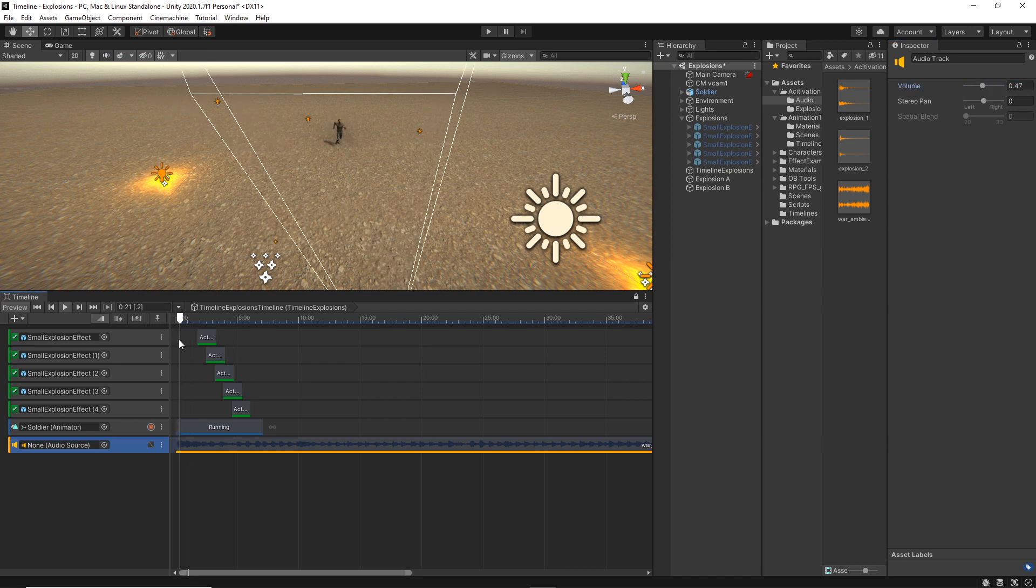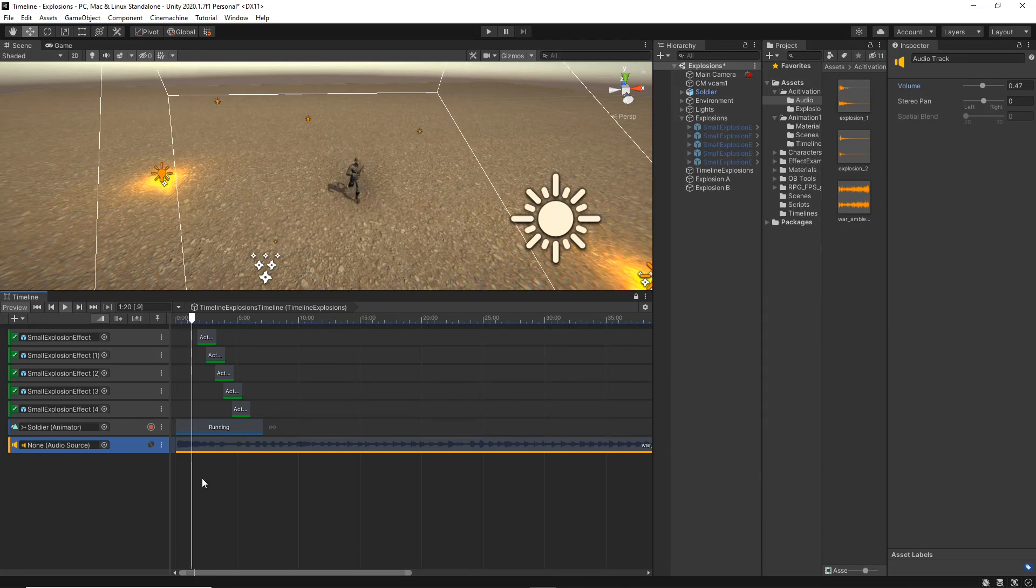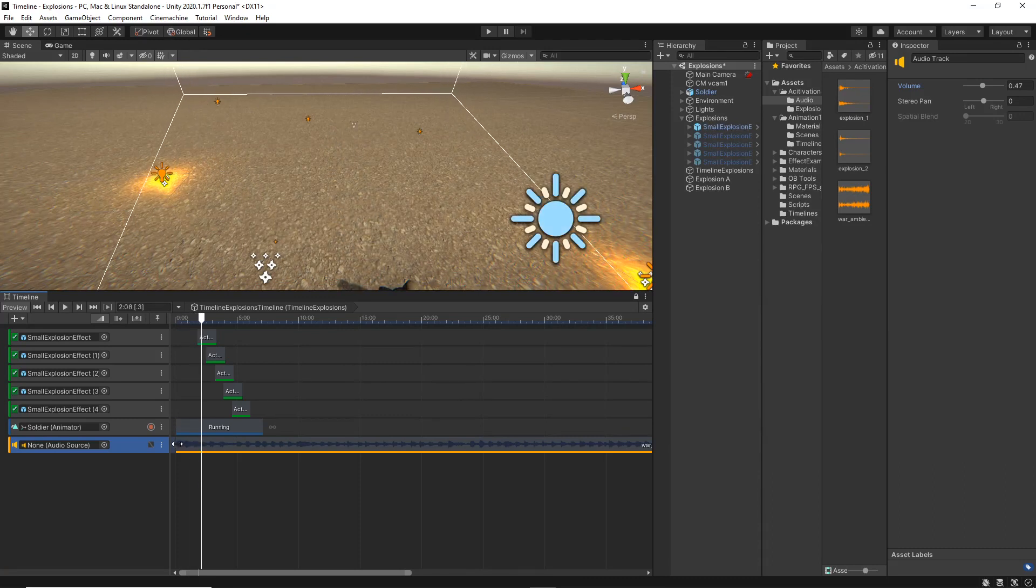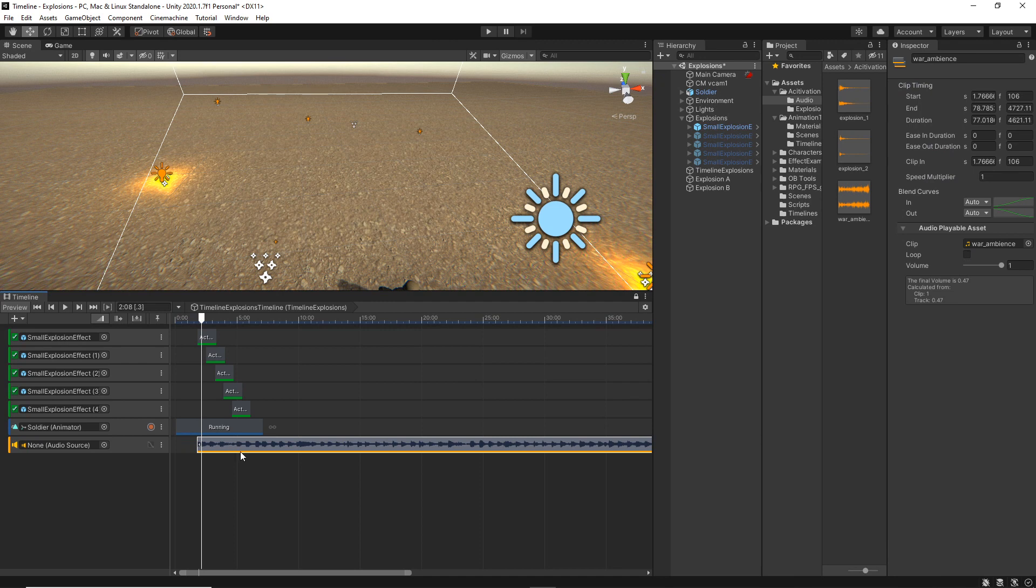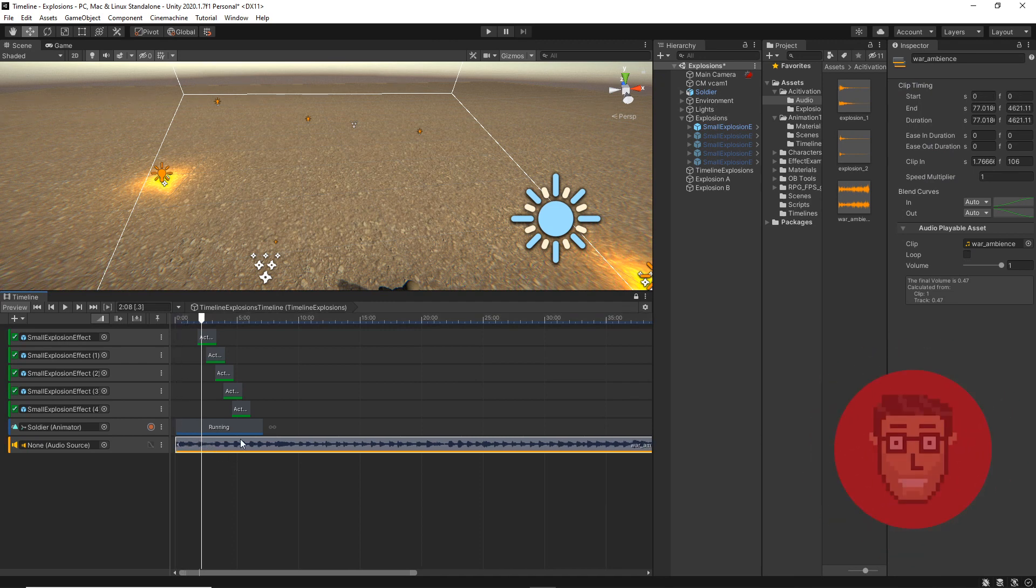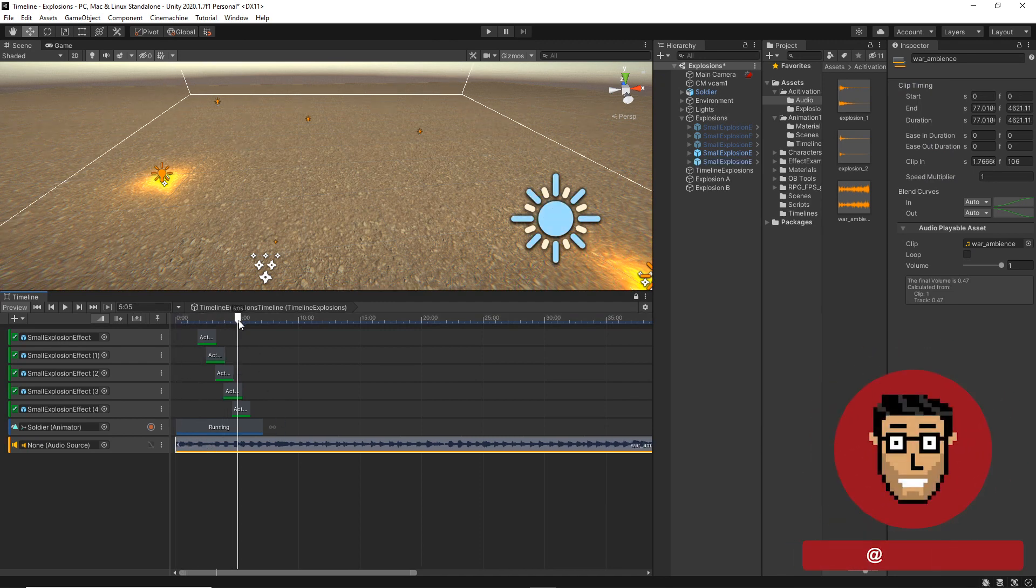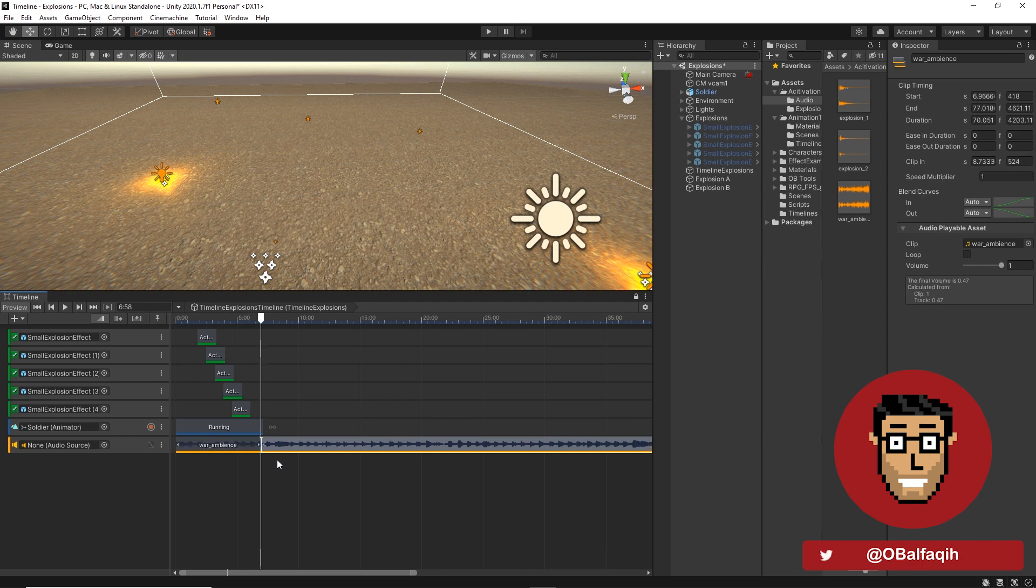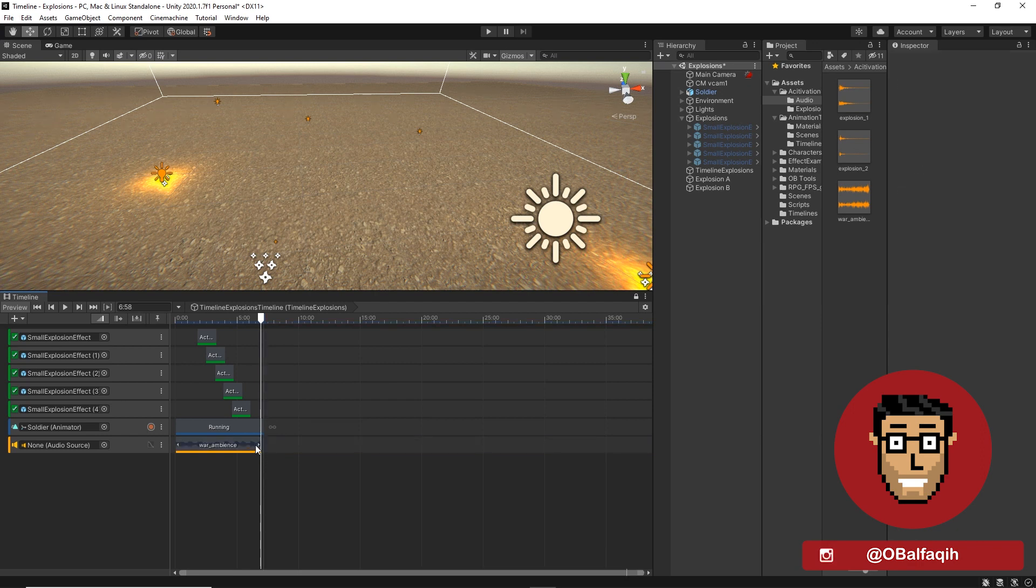So now if I play, it starts with the explosion. I just want to cut that out till here. And we just go here and then S to split. I'm just going to delete the other half and just stretch it till the end.